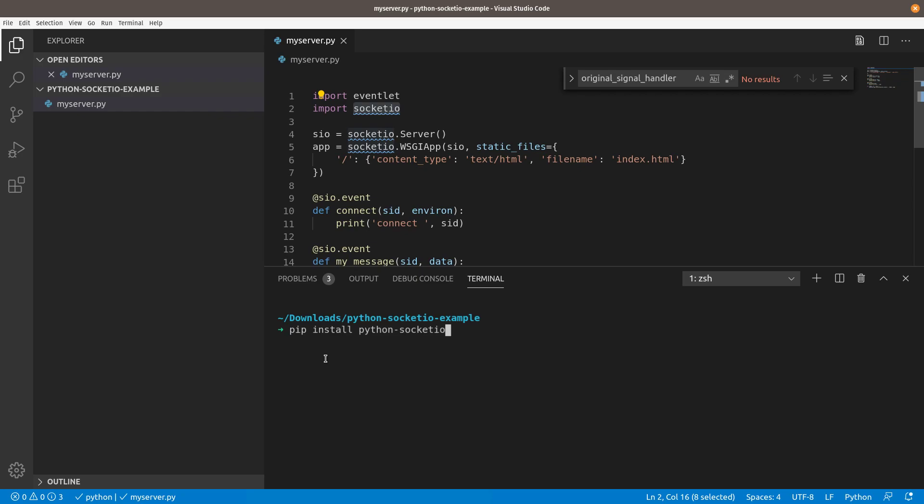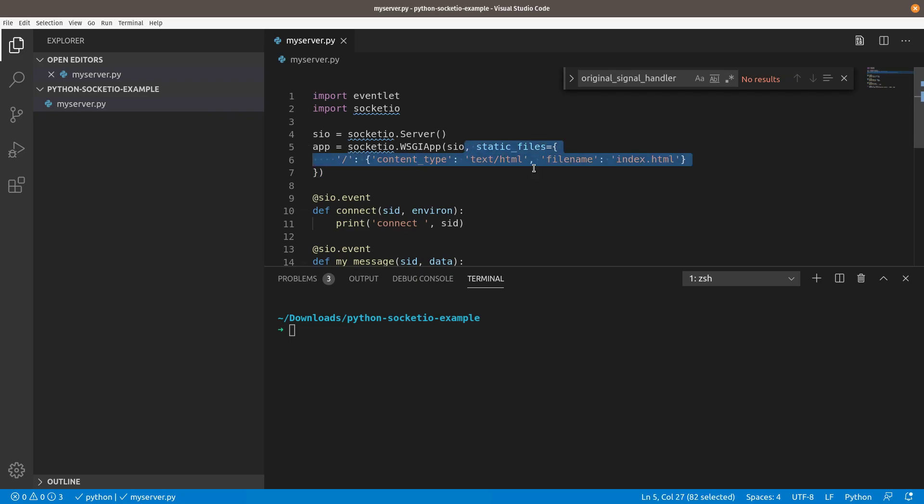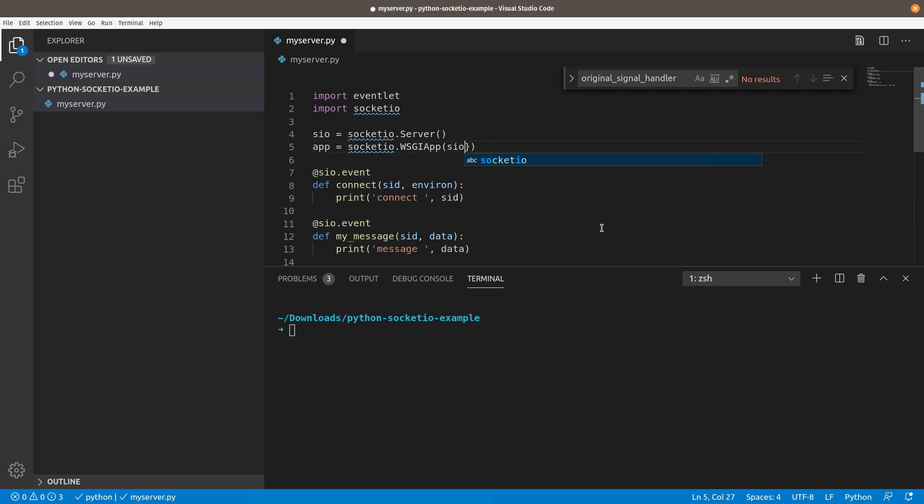Once we've installed Python Socket.io and eventlet, I have them both installed already, we can run our server code. But before we do that, I'm going to make just a couple of changes. First thing you'll see here is we do this Socket.io server to create the server. Then we create this WSGI app, which is really a way to just host the Socket.io server. We actually don't need this static files for our example. This is if you wanted to actually host like an index.html or other files in the same directory here. We don't need to do that. So I'm just going to remove that and save it.